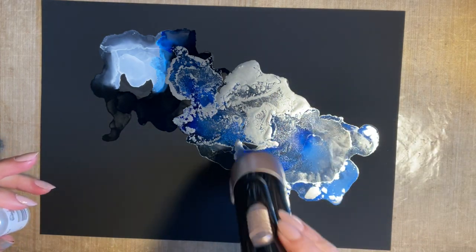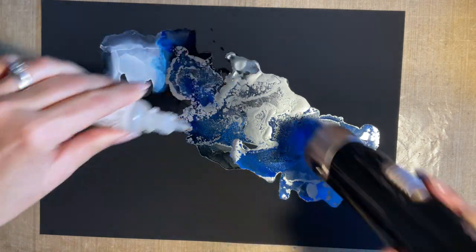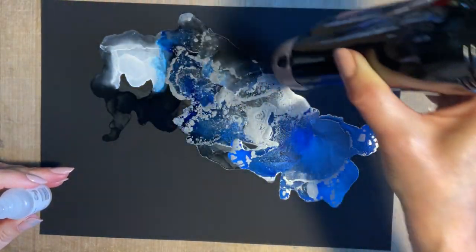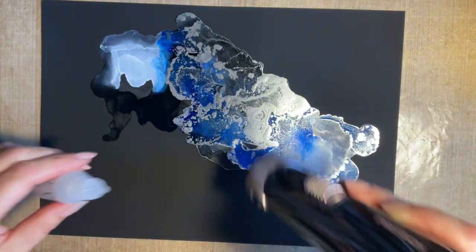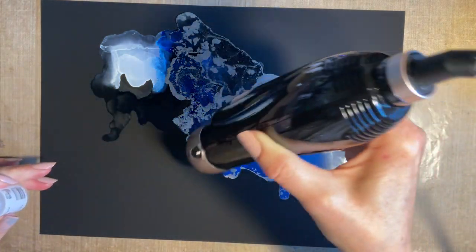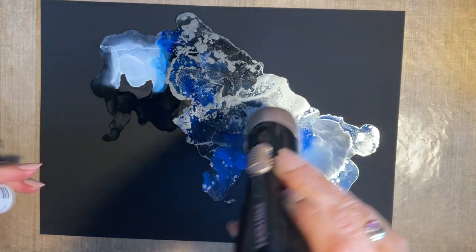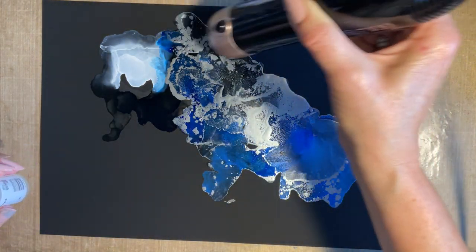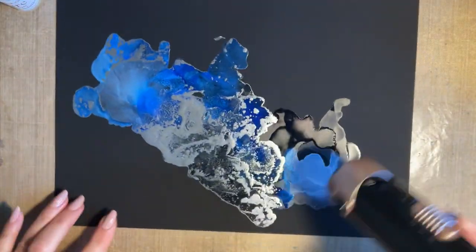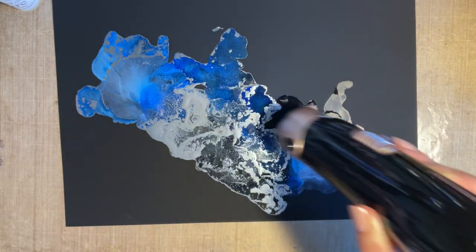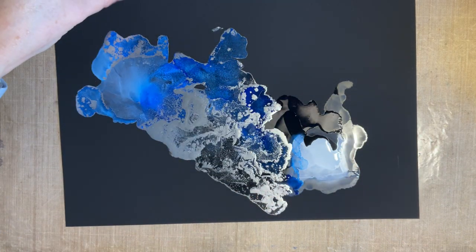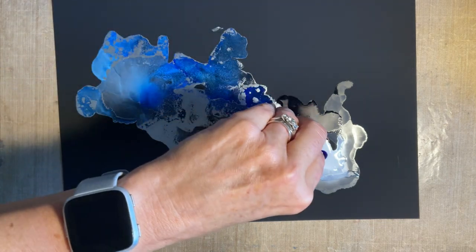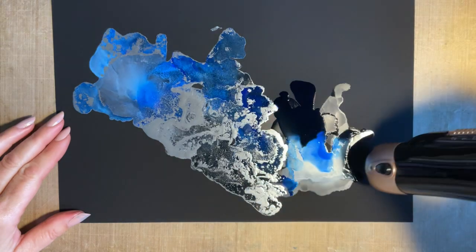Let's just move it around, add some more white and just keep moving it around. If you think the silver is a bit heavy, bring in your solution.